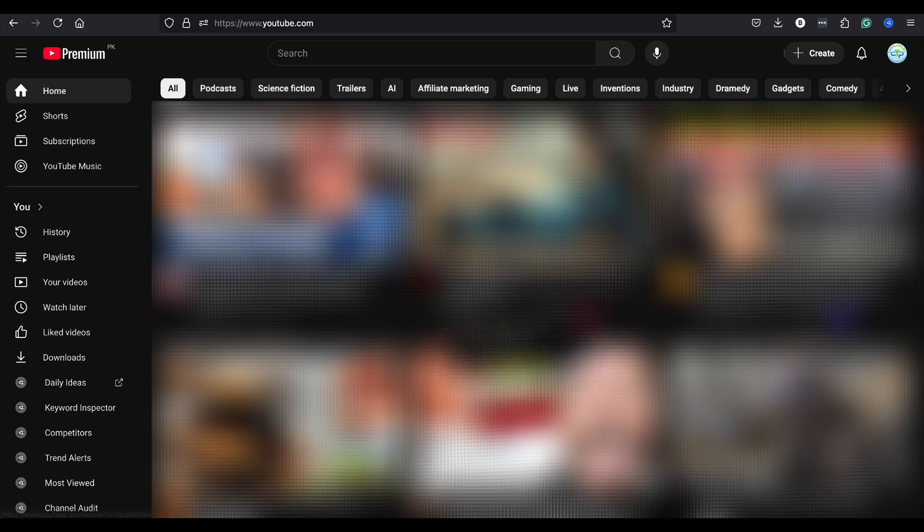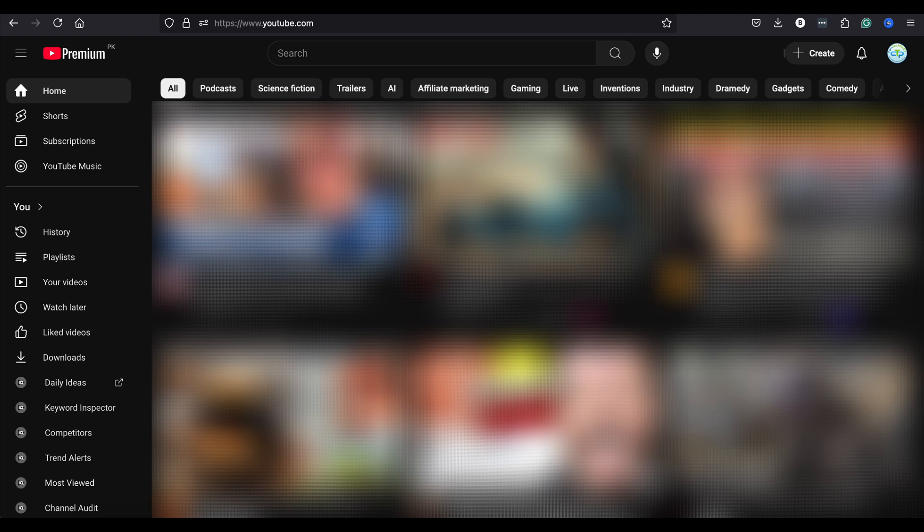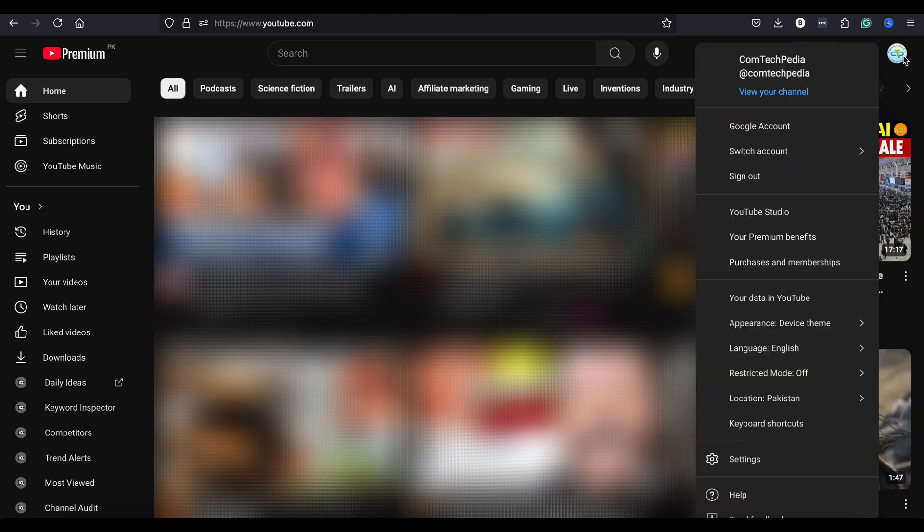Are you looking for an easy way to download music from YouTube directly to MP3? In this tutorial, I'll guide you through the process step by step. YouTube has a built-in audio library where you can download music for free. Here's how you can access it.